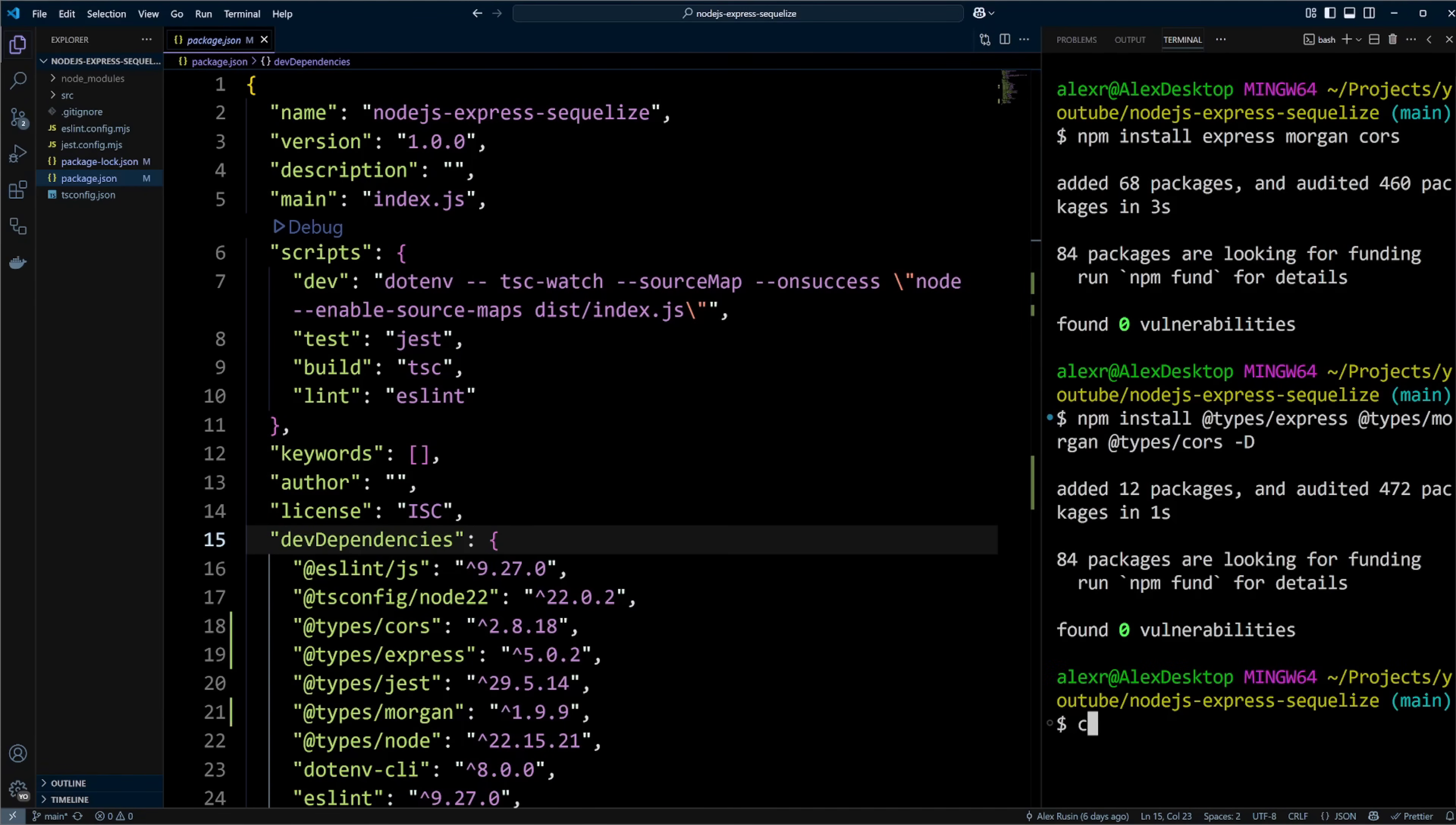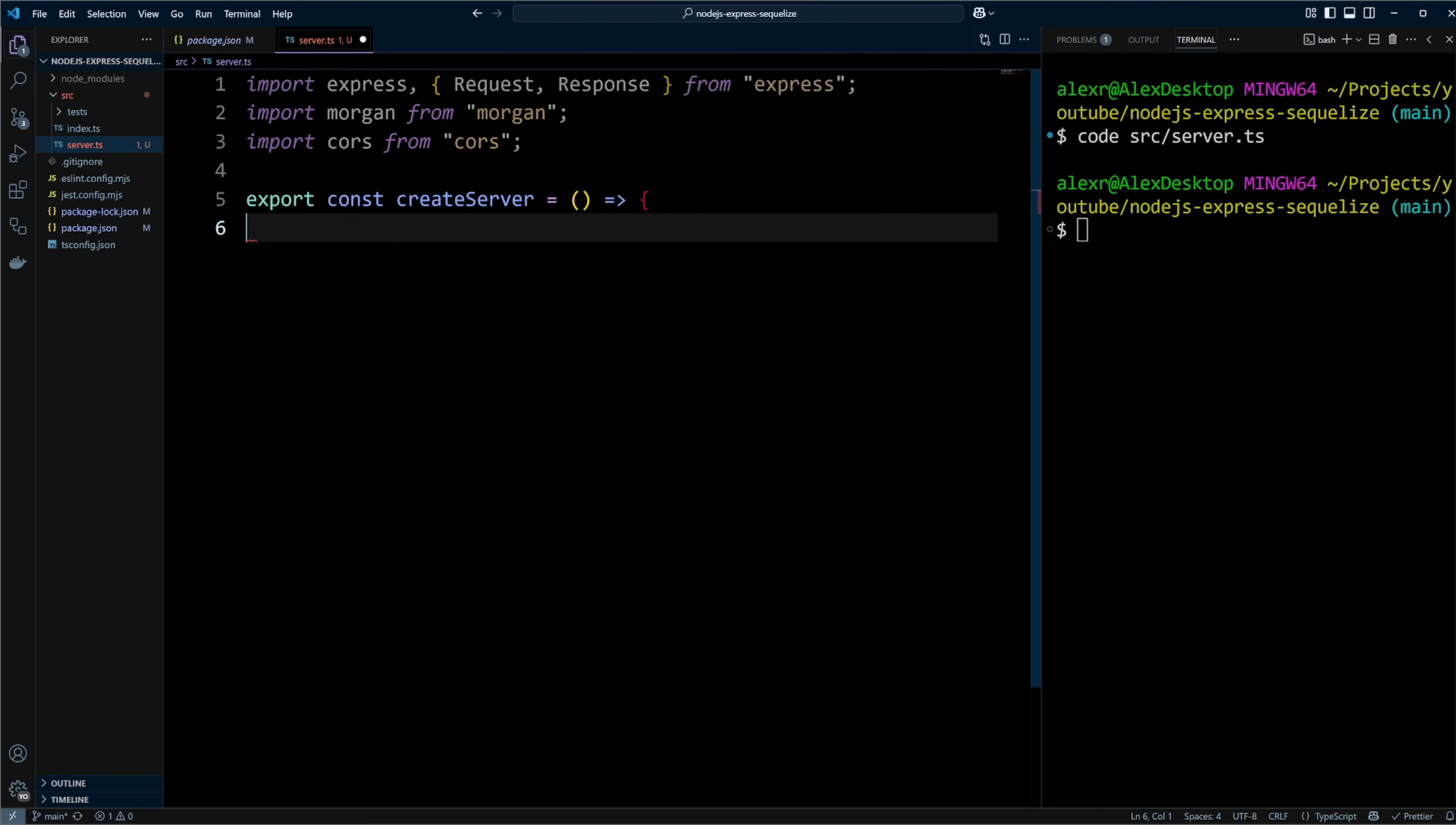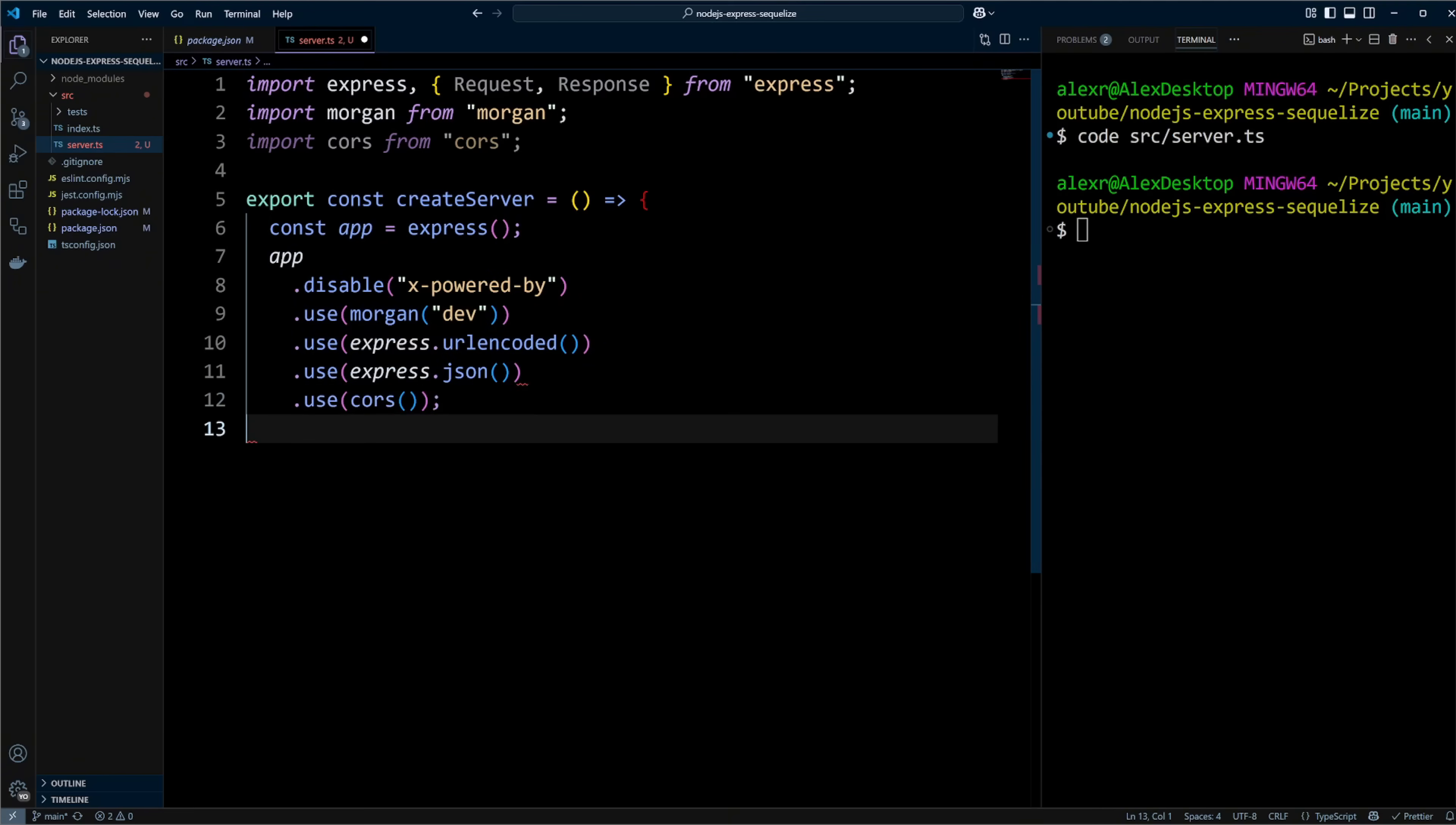Let's create a file called server.ts in the src folder of the project. In this file we will import Express, request, and response from Express Library, Morgan from Morgan, and CORS from CORS. Next, we are going to define and export createServer function. In this function we will create an Express app. We will disable X-Powered-By response headers and add Morgan middleware. The Express URL encoded middleware allows Express to parse URL encoded form data. JSON middleware enables Express to parse JSON request body. Finally, we will add CORS middleware.